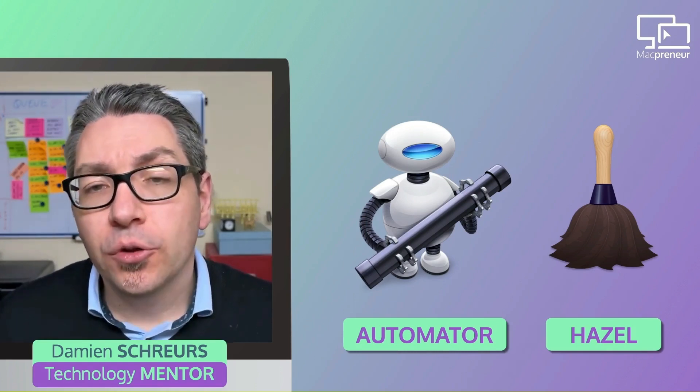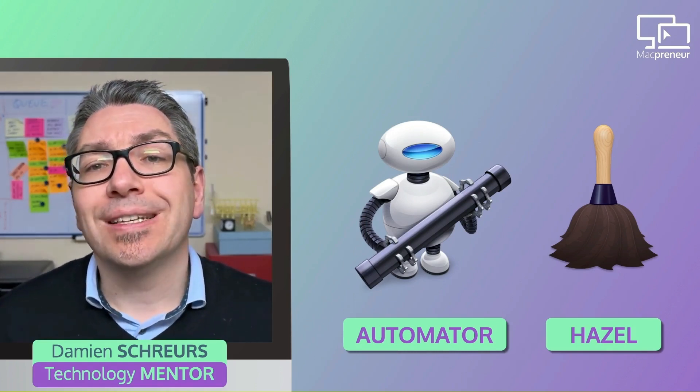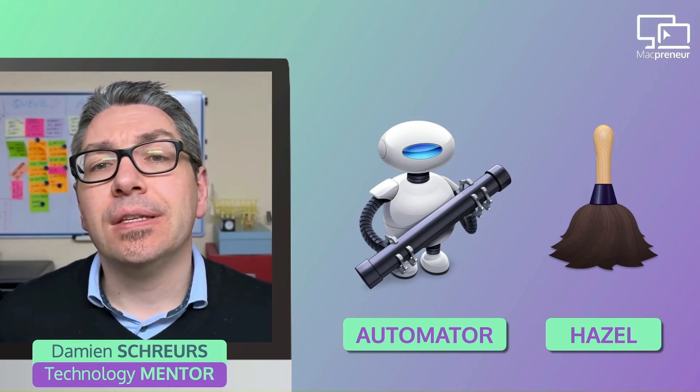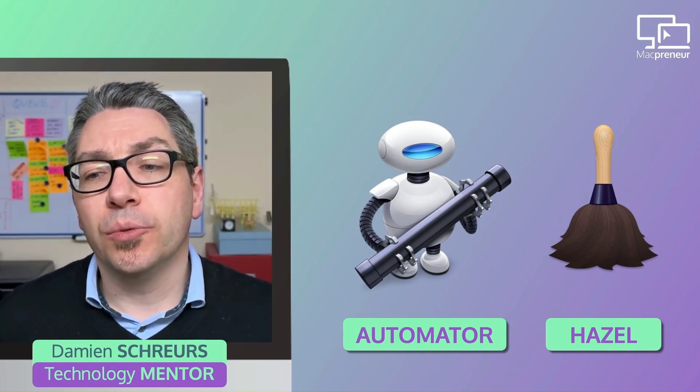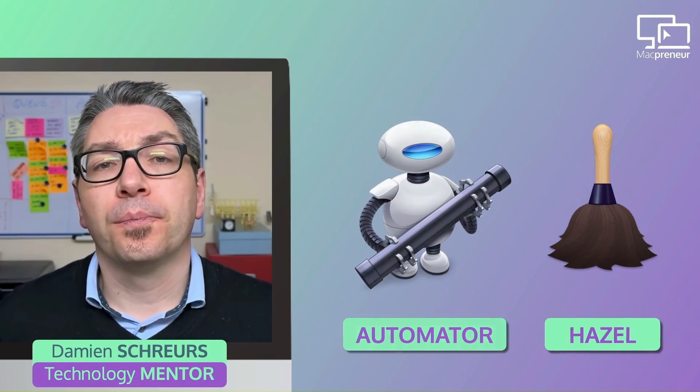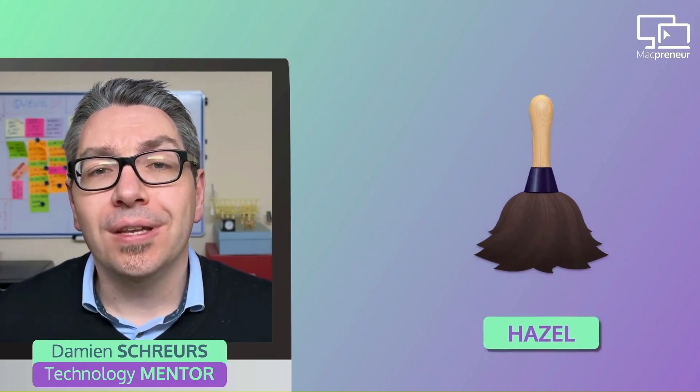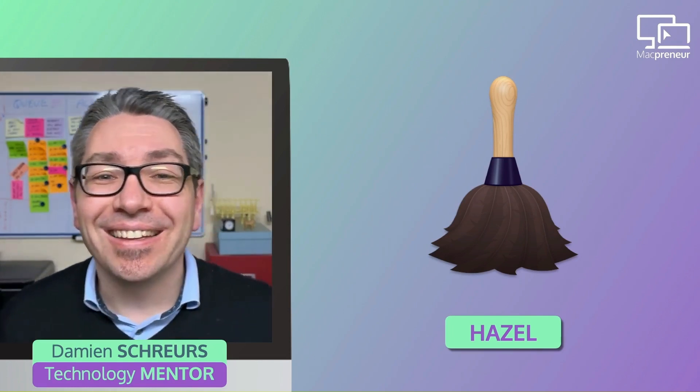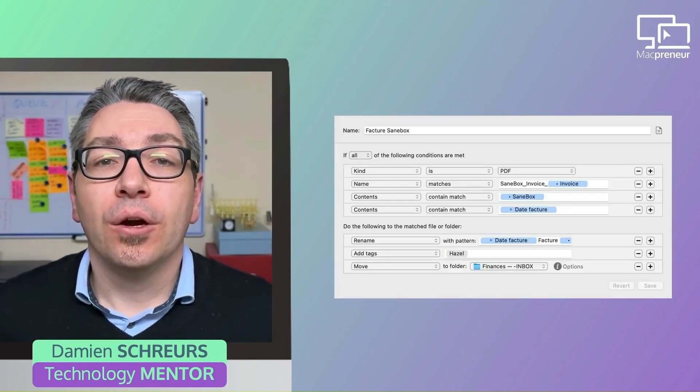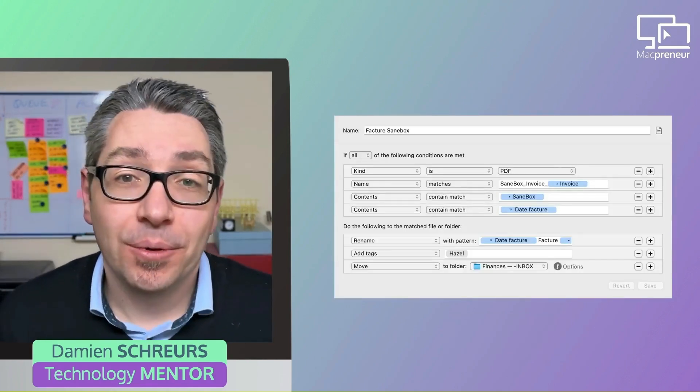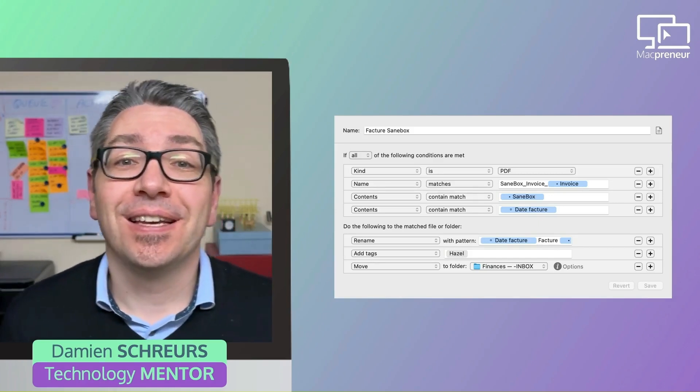And I've covered both tools extensively in Season 2 of the podcast. Now, for this specific task of renaming and filing supplier invoices, Hazel is hands down the best tool. The main reason is very simple. It's much easier to extract information from inside the PDF, like the invoice number and the date, and then use that to rename the PDF file before moving it somewhere else.